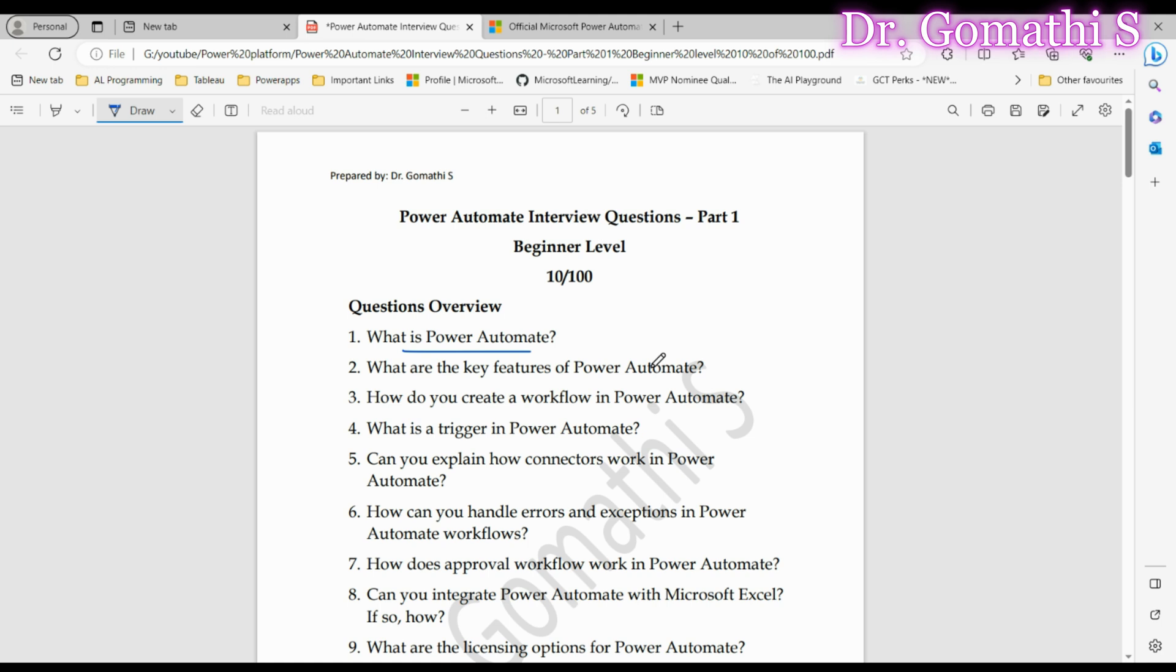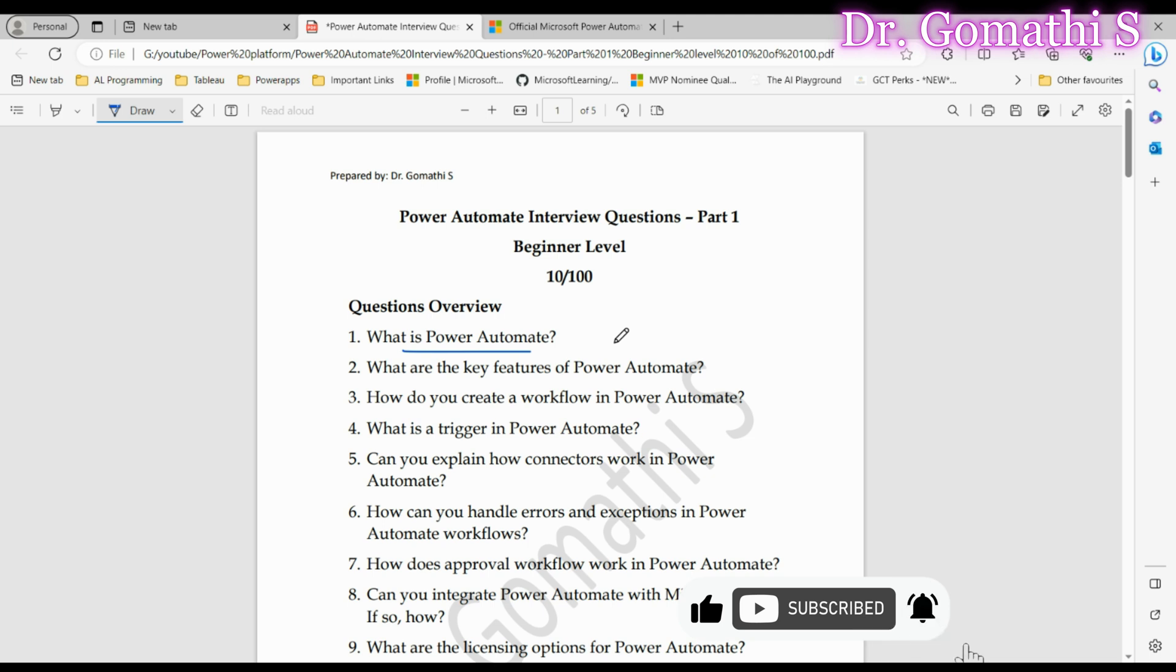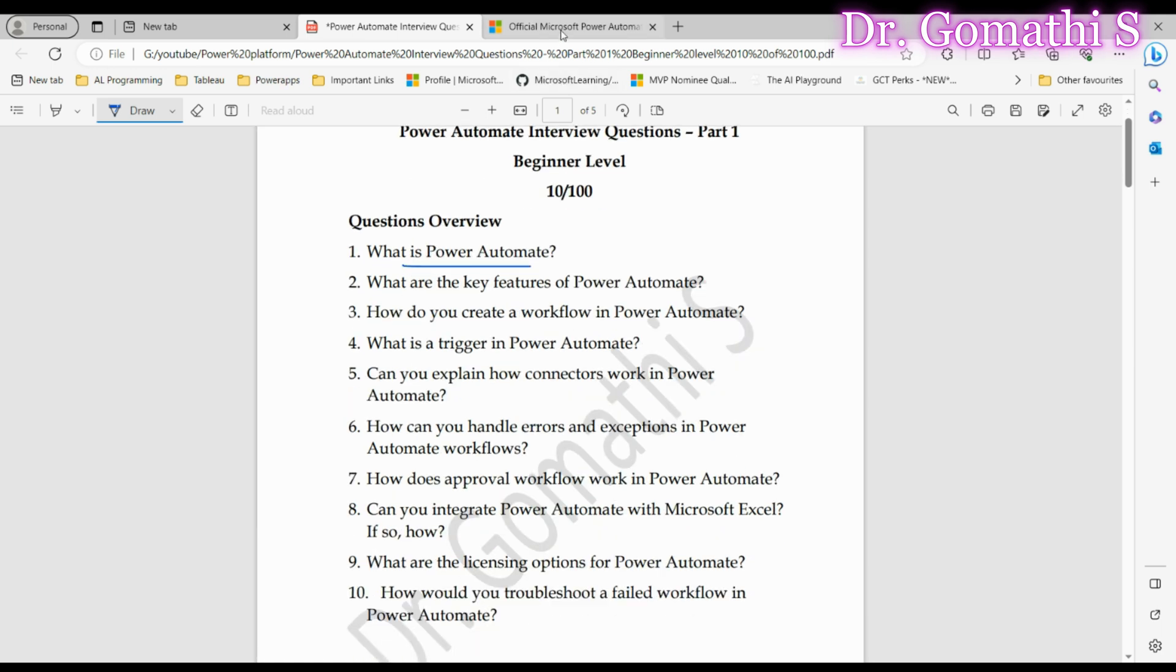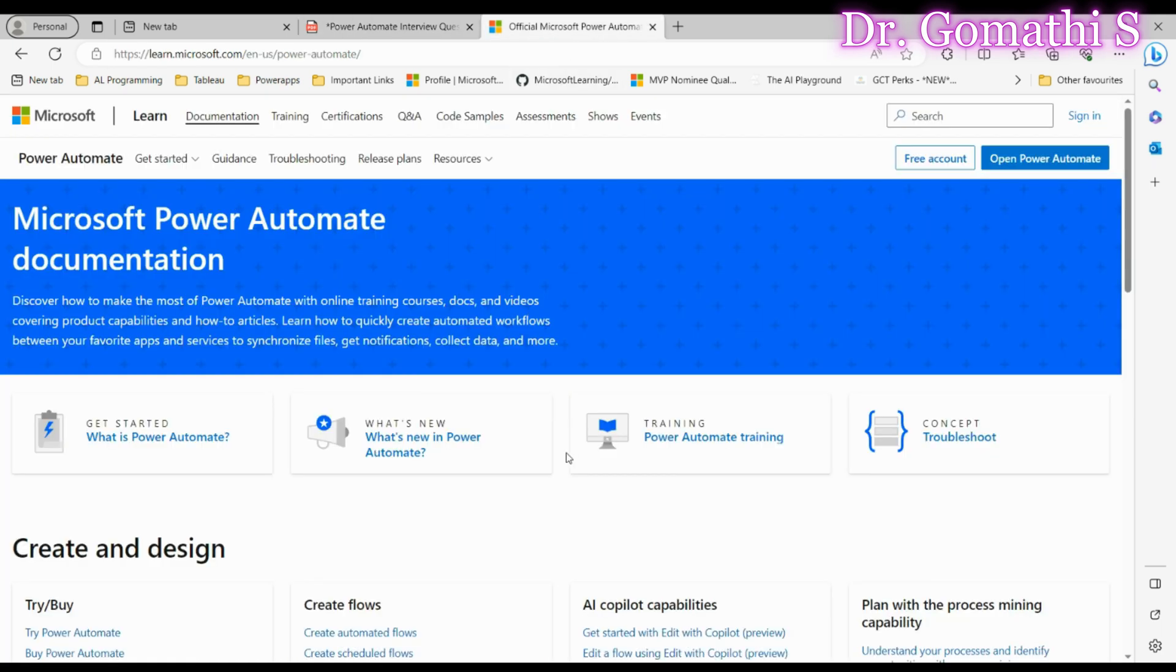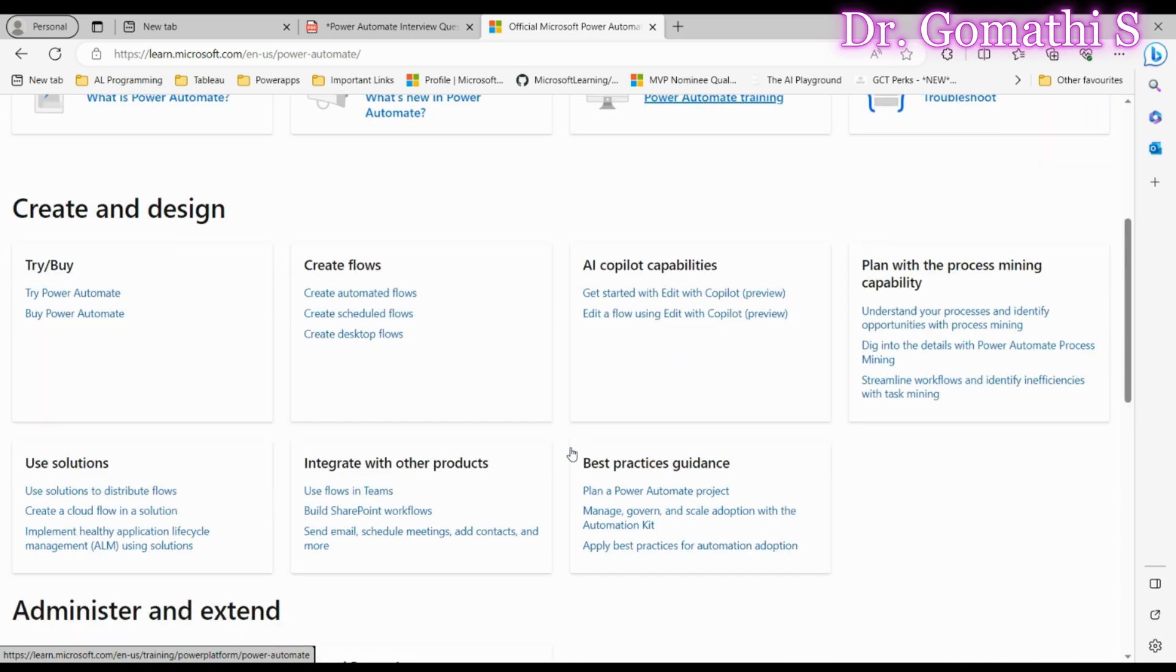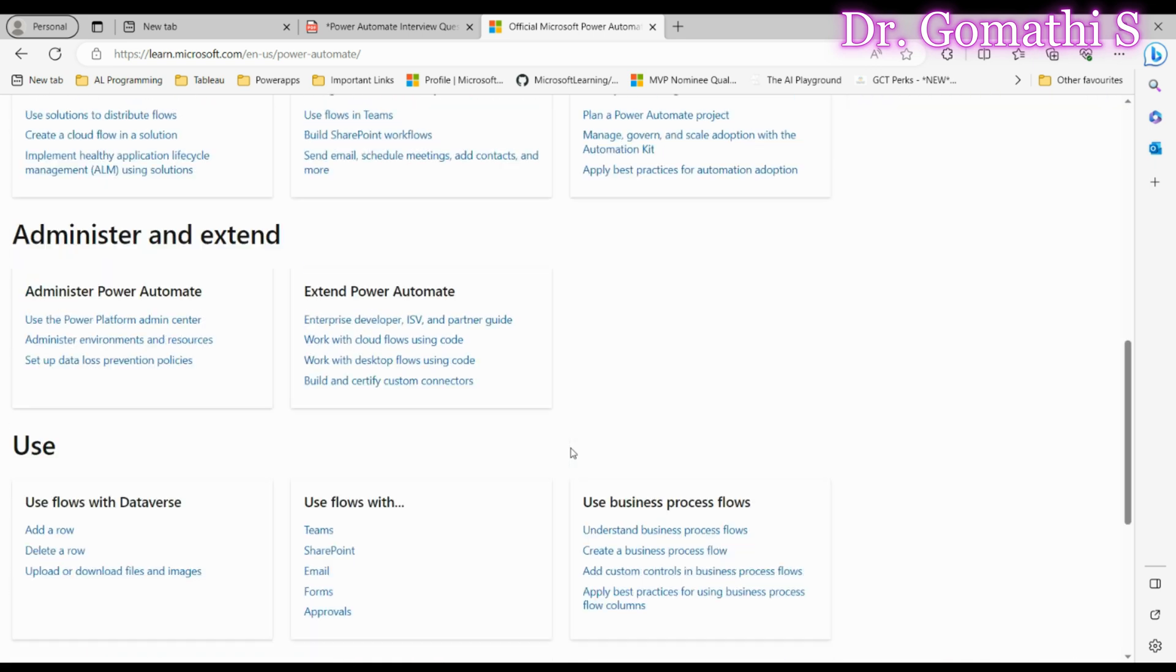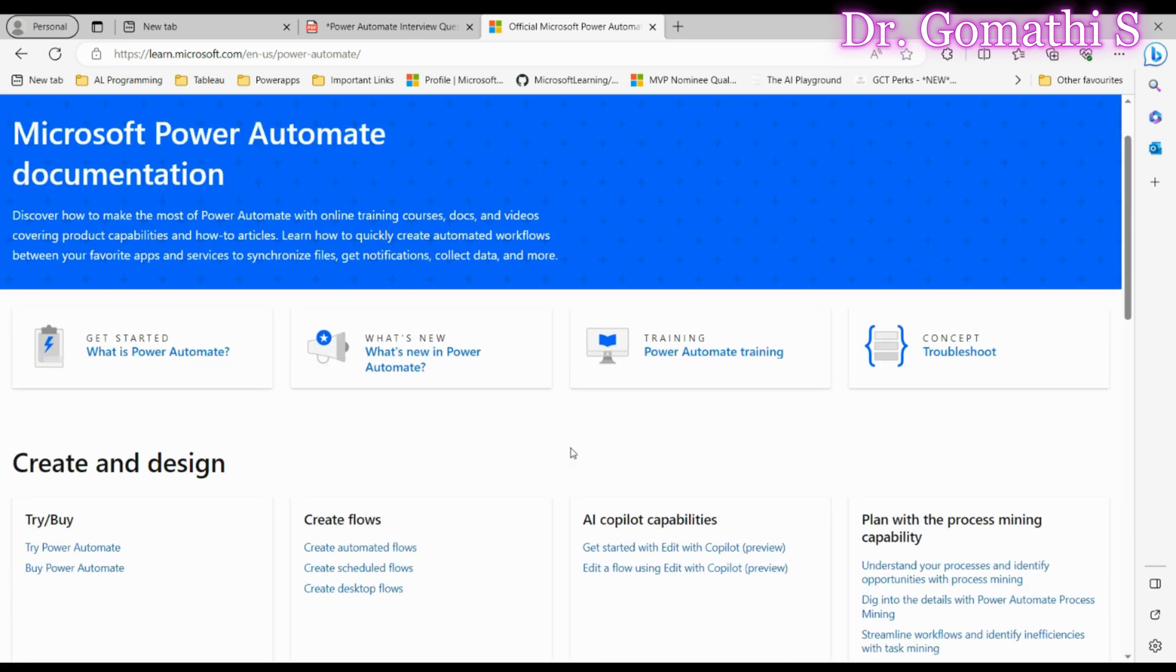Interviewers are looking for a concise definition here. Showcase your clarity of understanding and make sure to mention the no-code aspect that makes Power Automate accessible to a wider range of users. If you want to dive deeper into all these topics, you can check the official Microsoft Power Automate documentation where you can find right from the basics to the advanced.